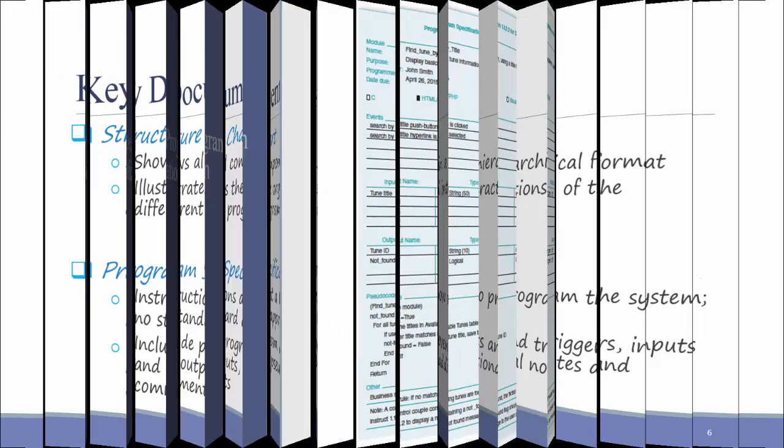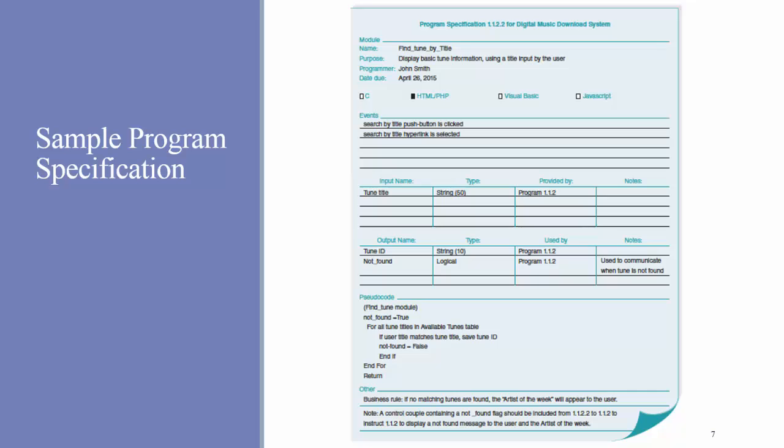Here's an example of what a program specification looks like. This example includes a name, a purpose, the person who's going to program it, a date, what language it will be programmed in, what events will be programmed, inputs and outputs, some pseudocode, and some other notes at the bottom.